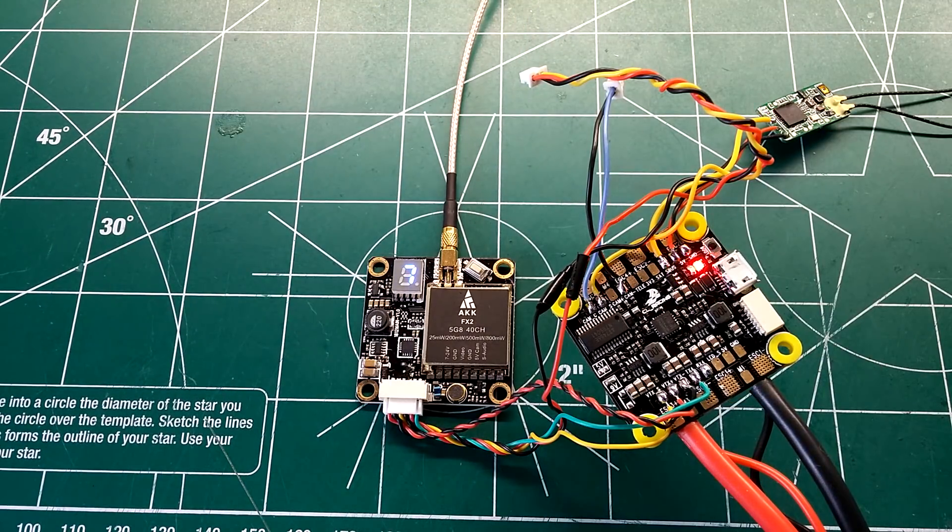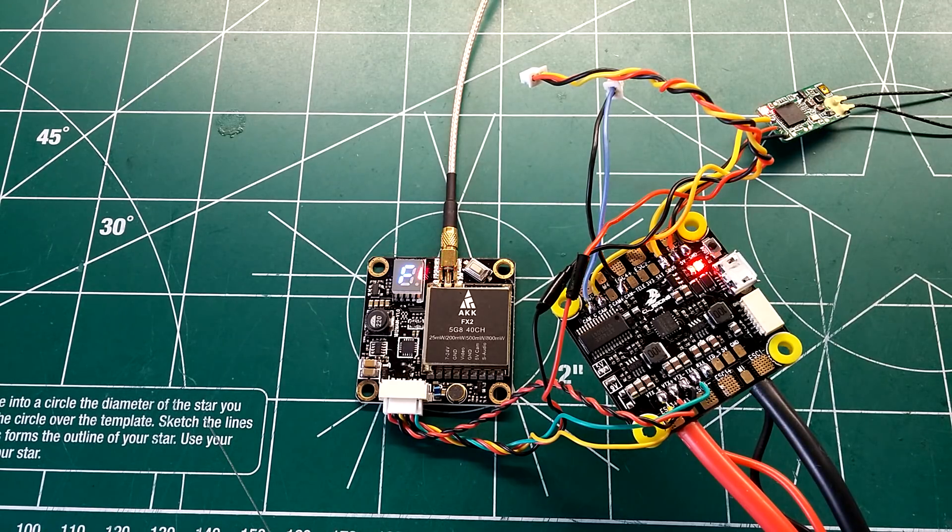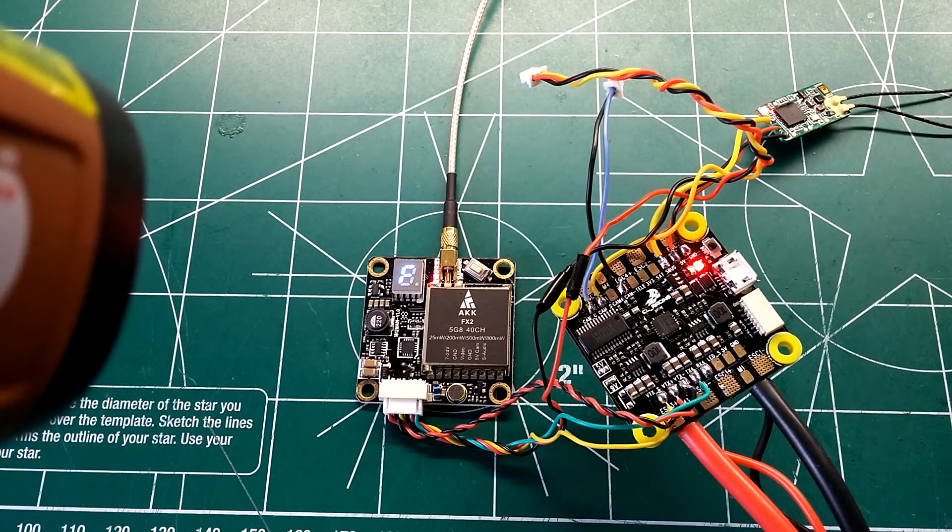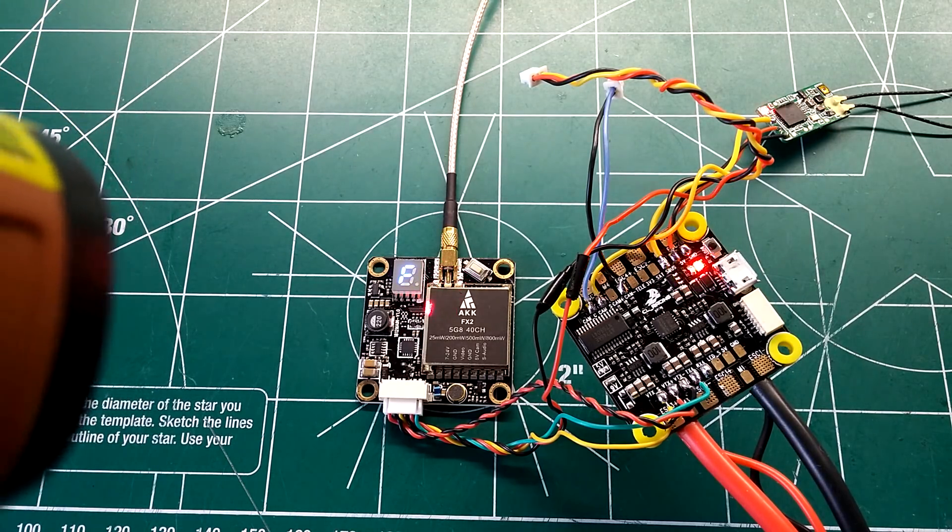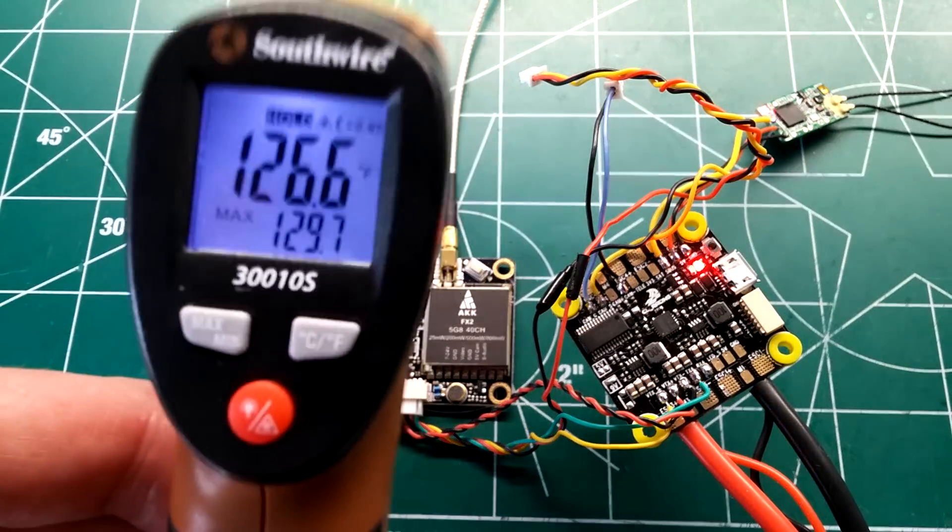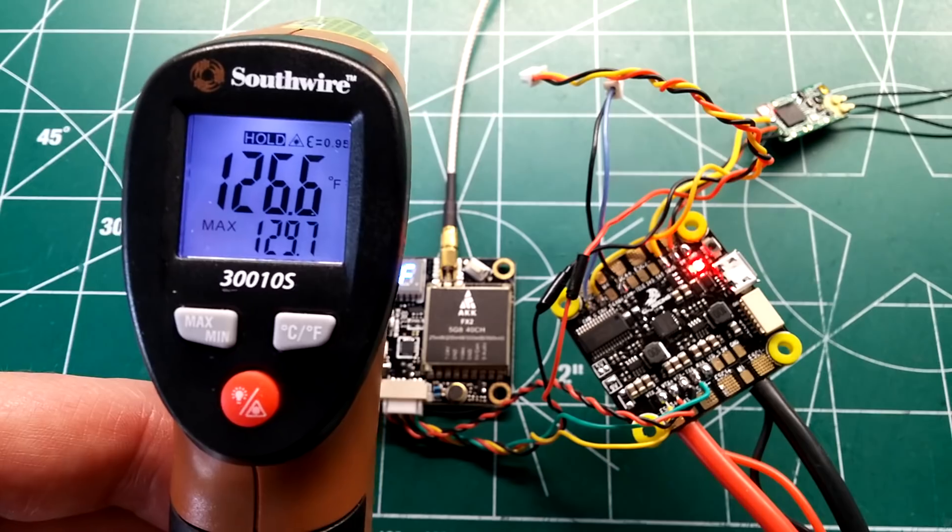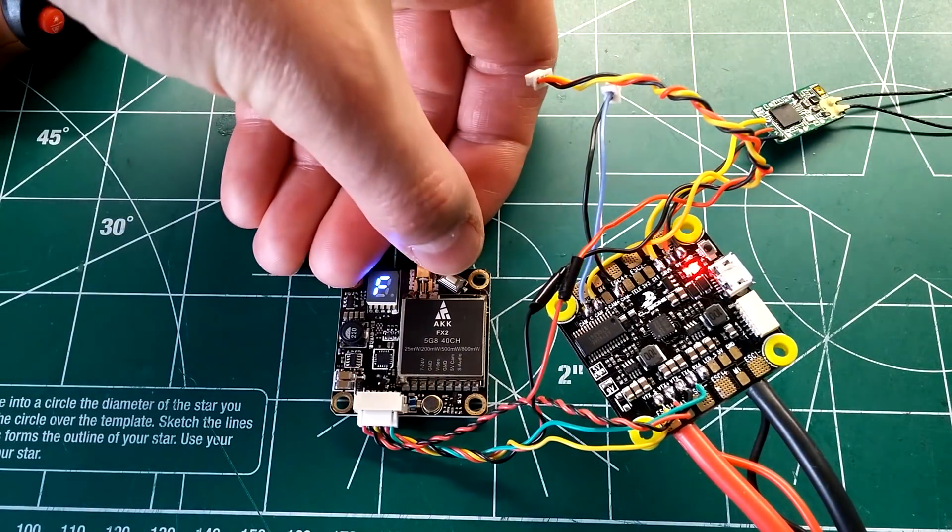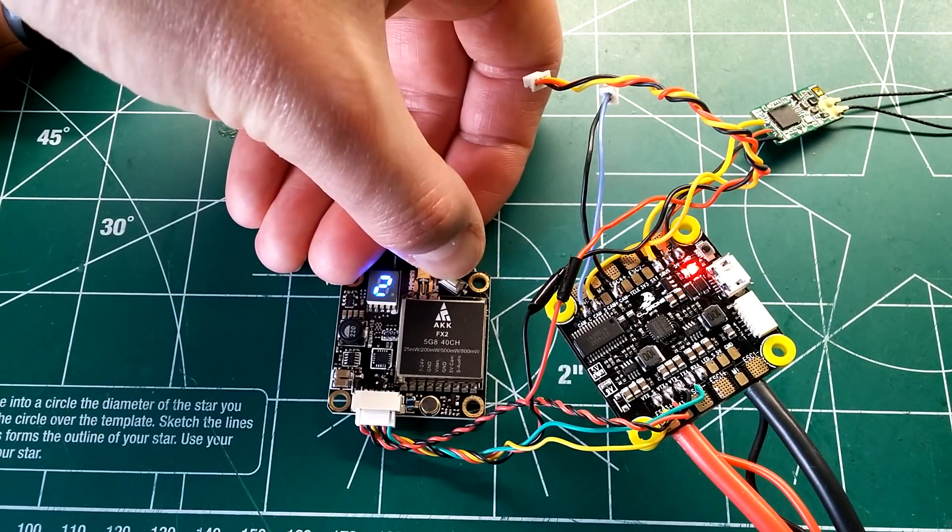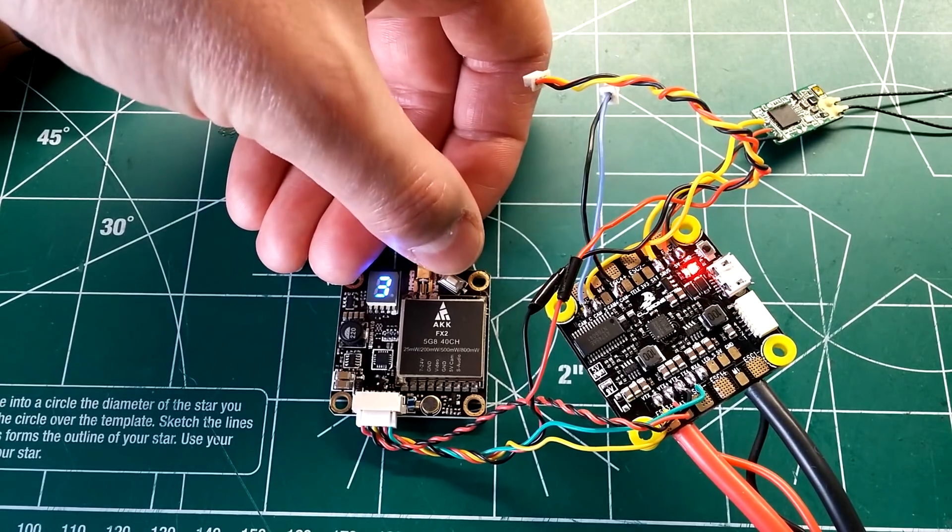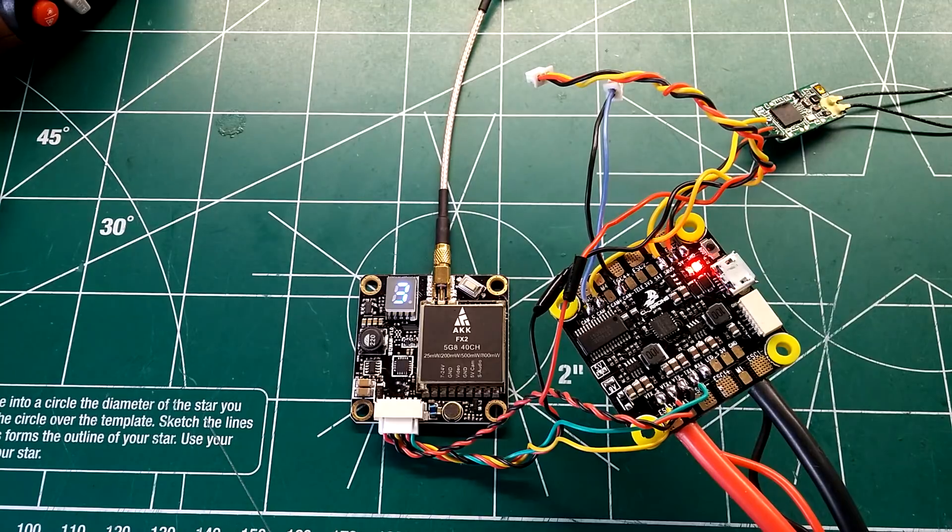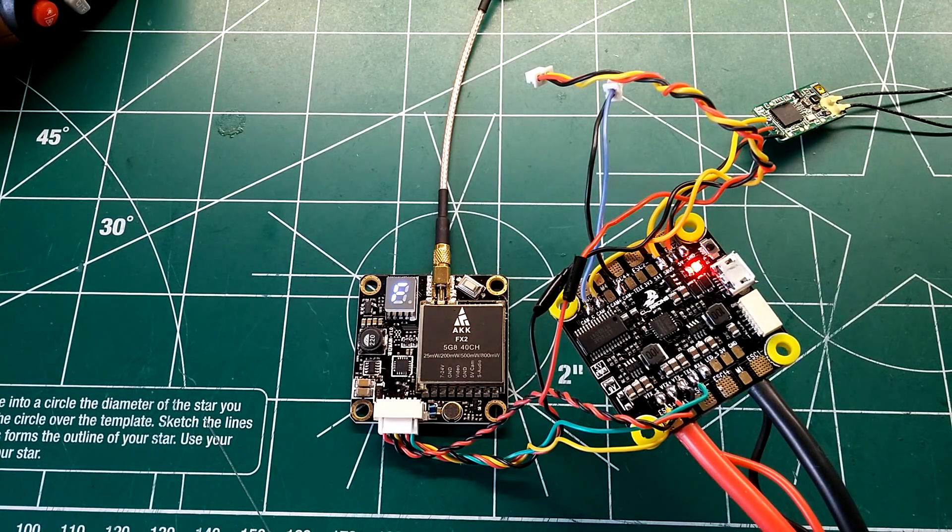All right guys, I'm back. It's been sitting for about five minutes at 200 milliwatts. We'll get some temperature readings here. Looks like the hottest it's sitting at is around 129.7 degrees. So what we're going to do now is power it up to 500 milliwatts and see where temperature jumps from there. Which would be the number three. See you guys back in about five minutes.